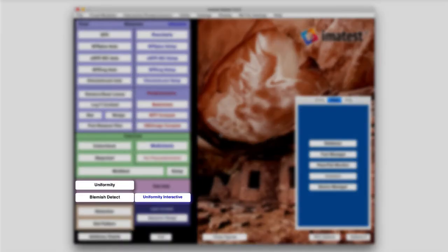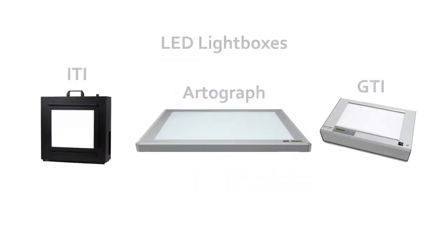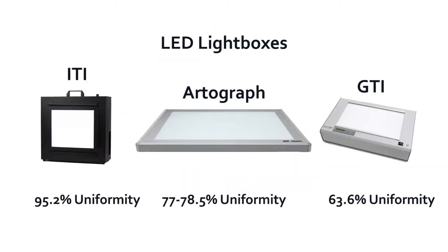Uniformity and blemish detect are modules that analyze flat fields for light falloff, defects, flare, and blemishes on a sensor or lens.